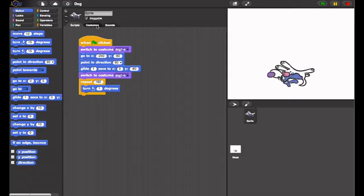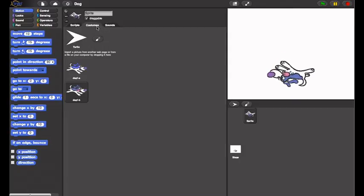When we run it, the sprite changes to a dog because we gave it another costume. In fact, it has two. You can import any image from the web for sprites and for backgrounds.